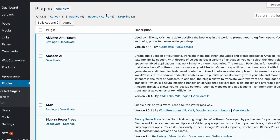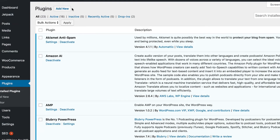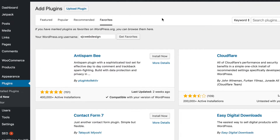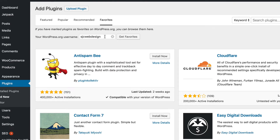So I'm going to go into my Plugin Directory area here on my WordPress website. I'm going to click on Add New, because this is how you see your favorites. And then right up here it says Favorites. If you click on that, I already have mine loaded in, but for you, you would just type in whatever your username is that you created on your WordPress.org account.